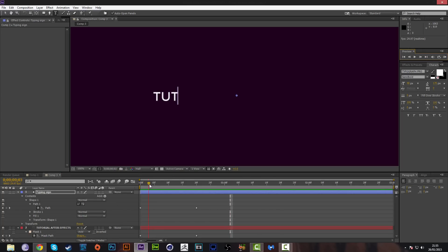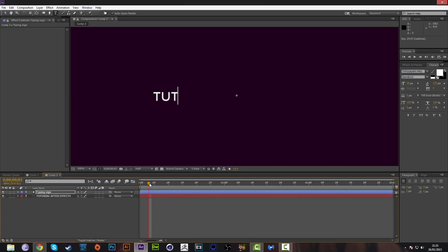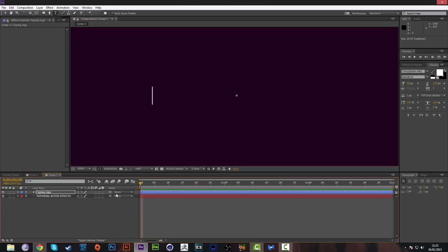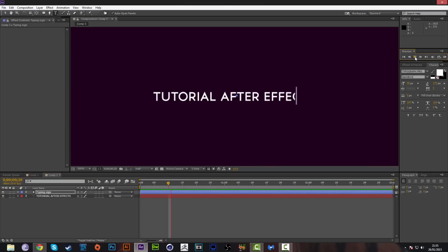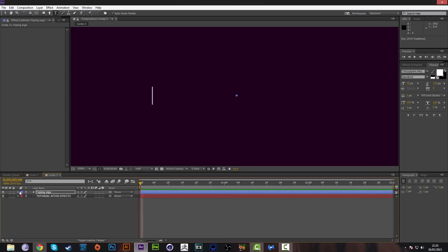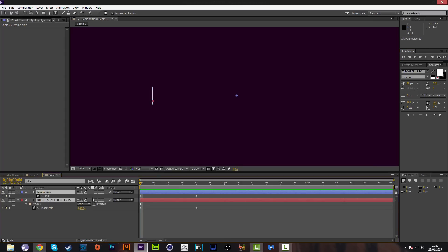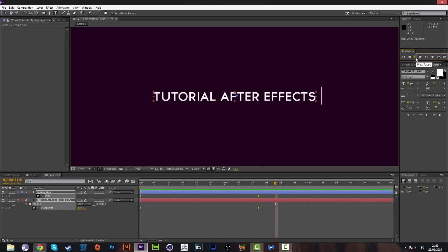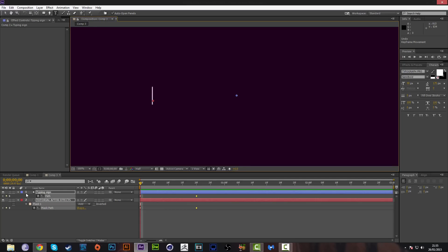Now it's lining up with the mask. Make sure everything is in sync. You can also drag out the keyframes by selecting both layers, pressing U, selecting both endpoints, and dragging them later — this will make the animation happen more slowly. We'll keep it at the current speed for now.